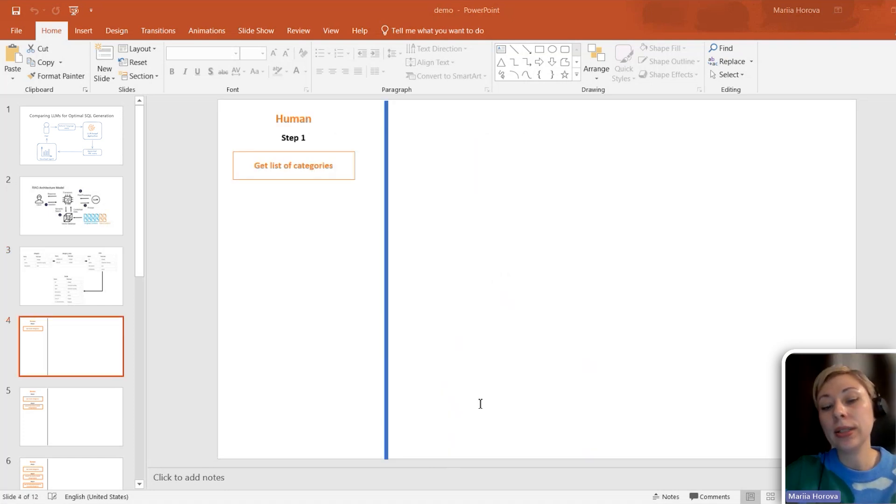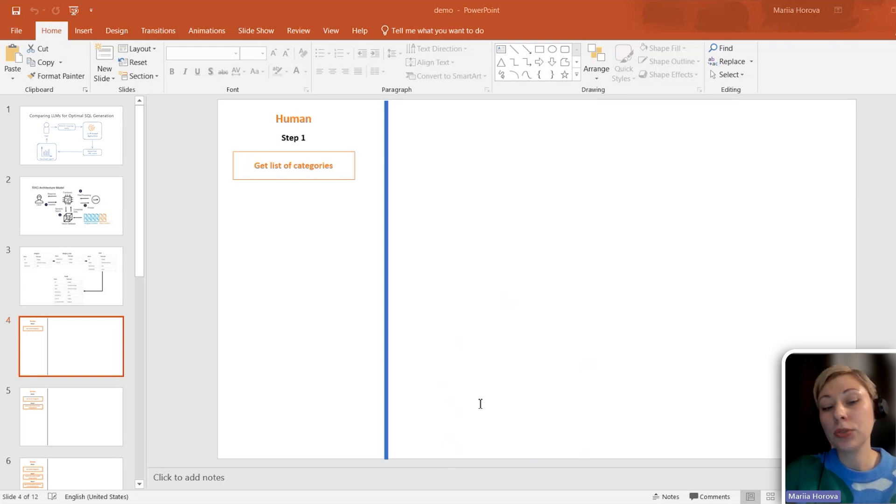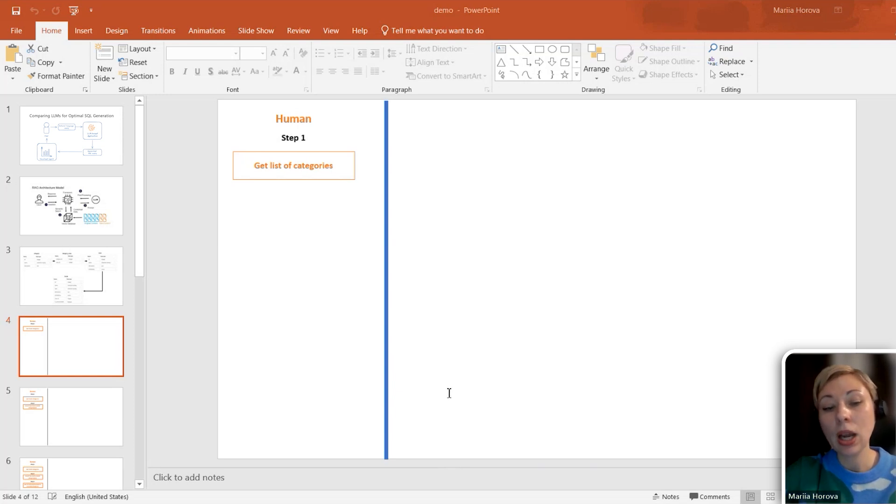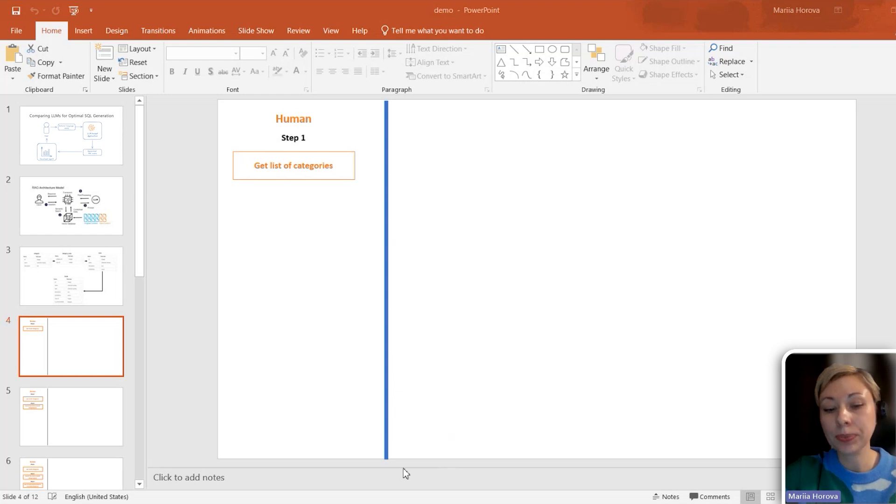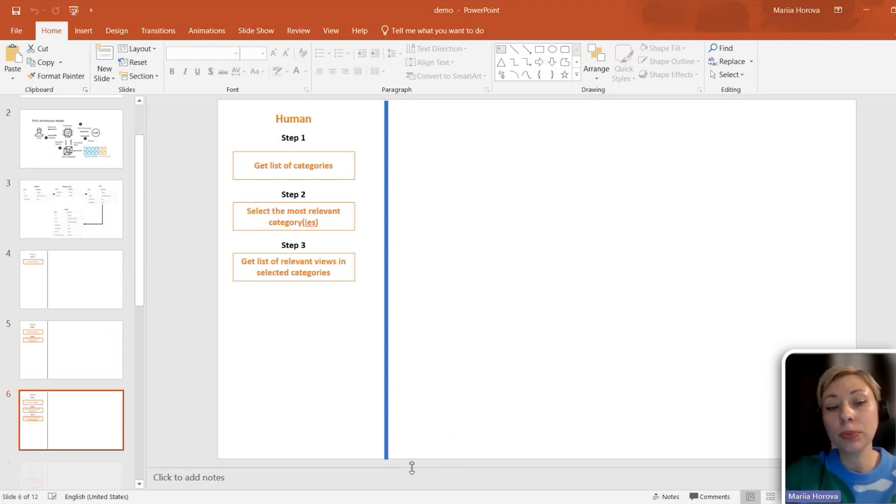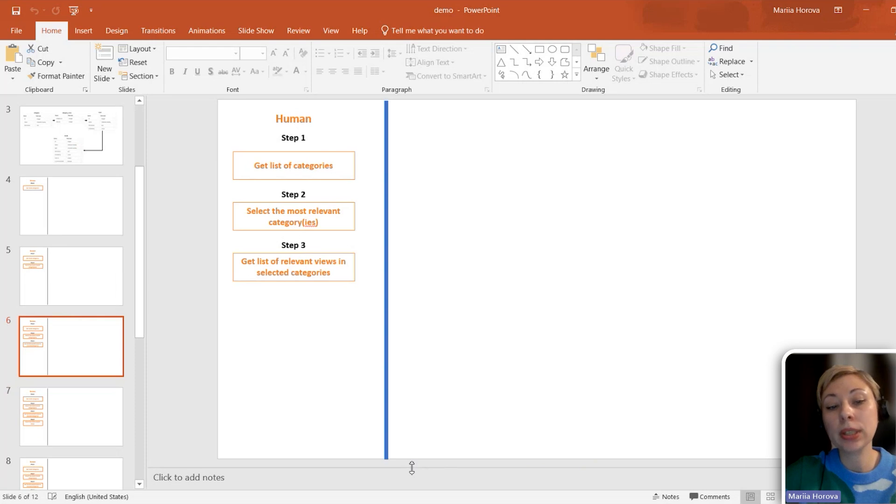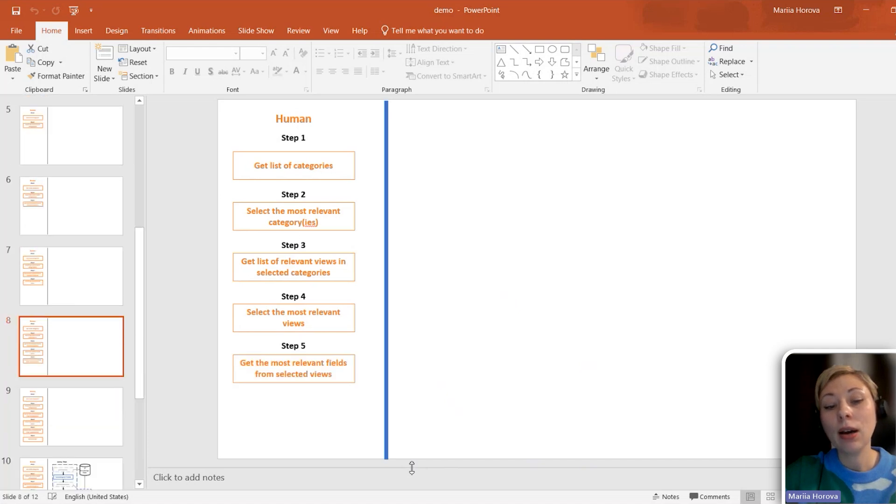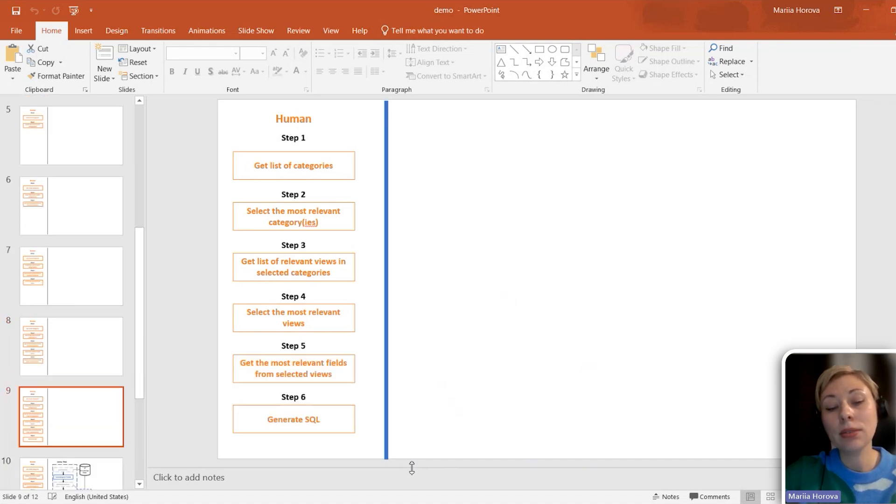If I were a data analyst, what would I start from? For example, I want to find out how many students graduated with computer science degree last fall. I think that first I would select one or more categories, then check relevant ones, then get list of relevant views in selected categories, select the most relevant, get fields, and finally generate SQL.